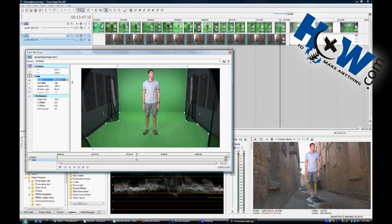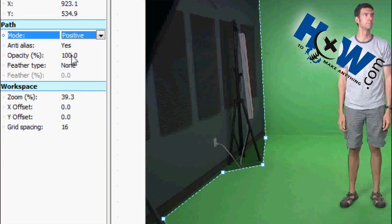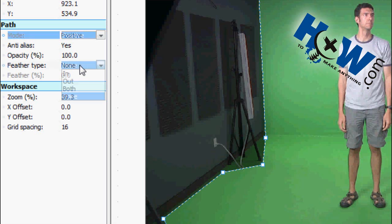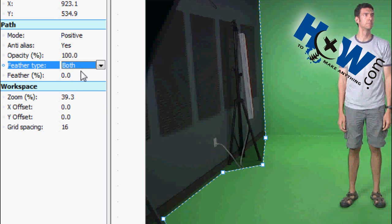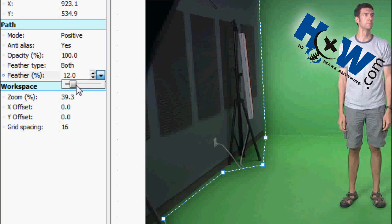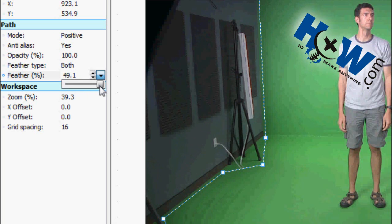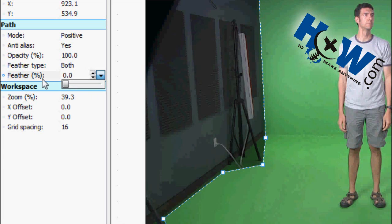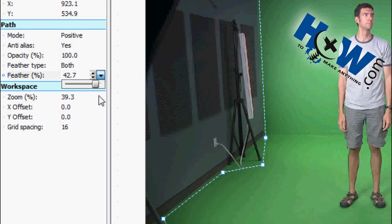Something else you can do is adjust the opacity. More useful is the anti-alias, which affects how jagged the edge of the mask is. The most useful setting is probably Feather — you can set your ins and outs to determine when it feathers, or just go for both. You can kind of see the border feathering with a really wide feathered edge, but we're not going to use that so we'll leave it as is.